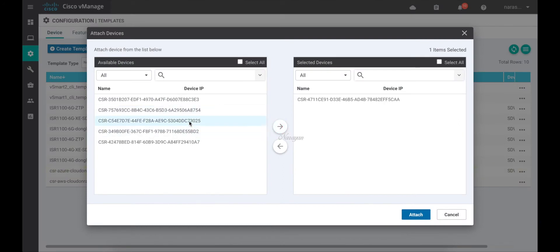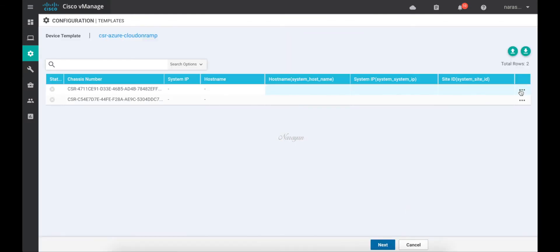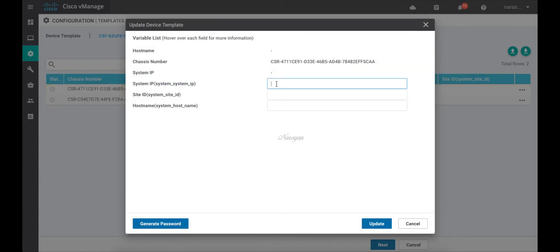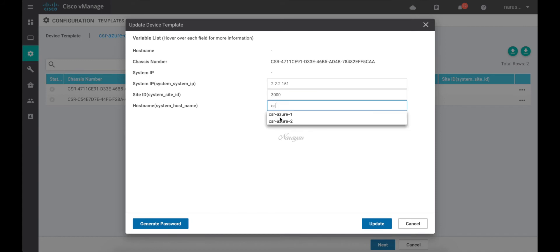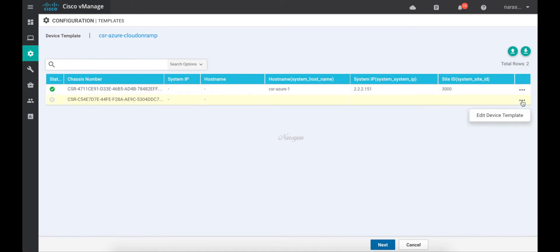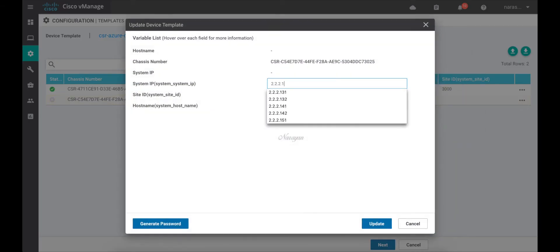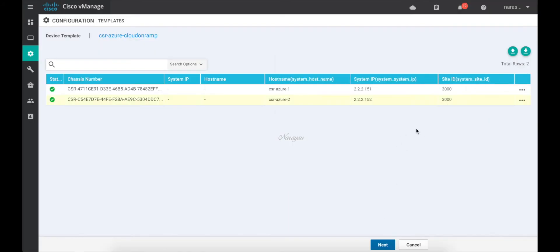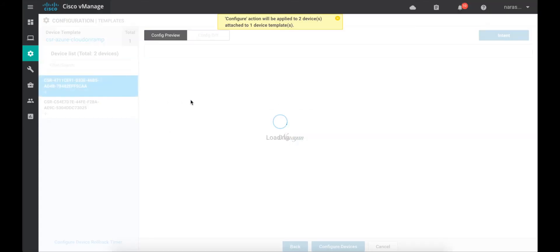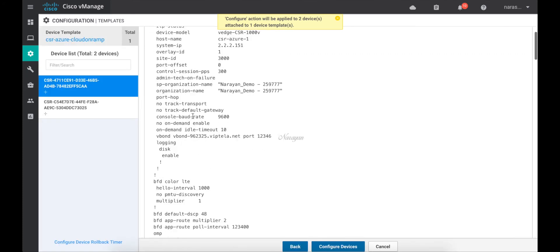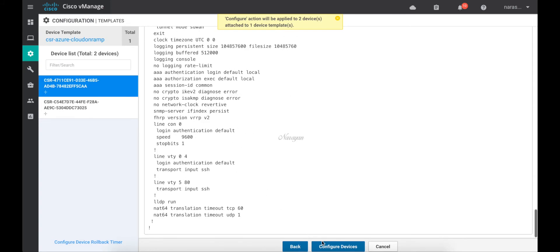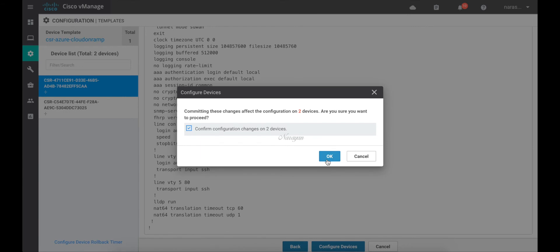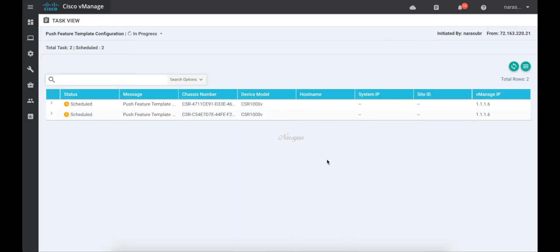Let's attach this template and choose our CSR devices. Let's fill in the details and click Next. Let's check our configuration and proceed. Now the templates are scheduled to be pushed when the device comes online.